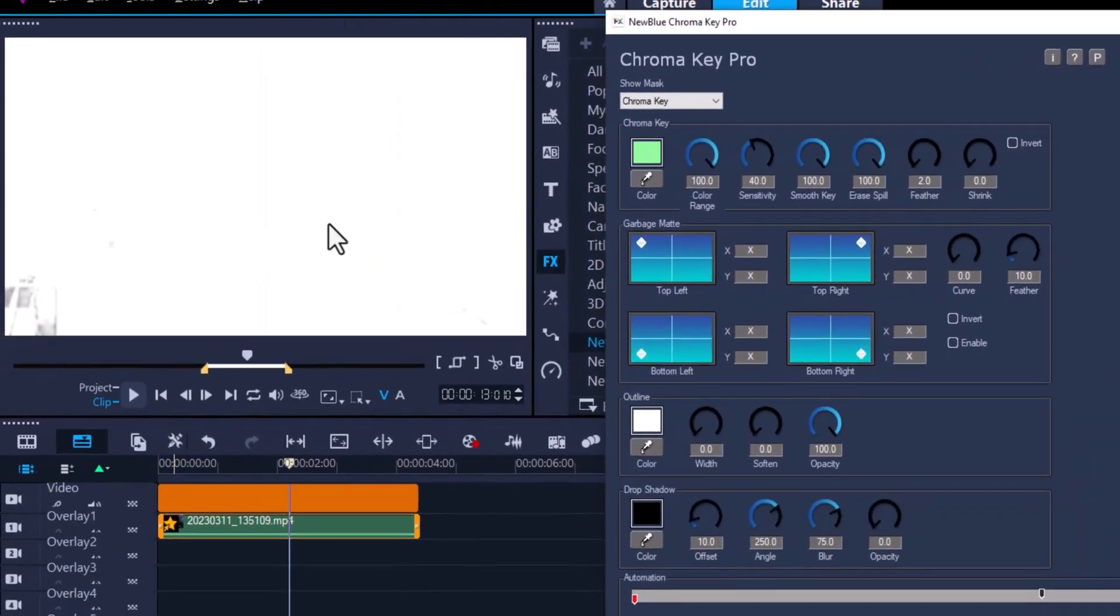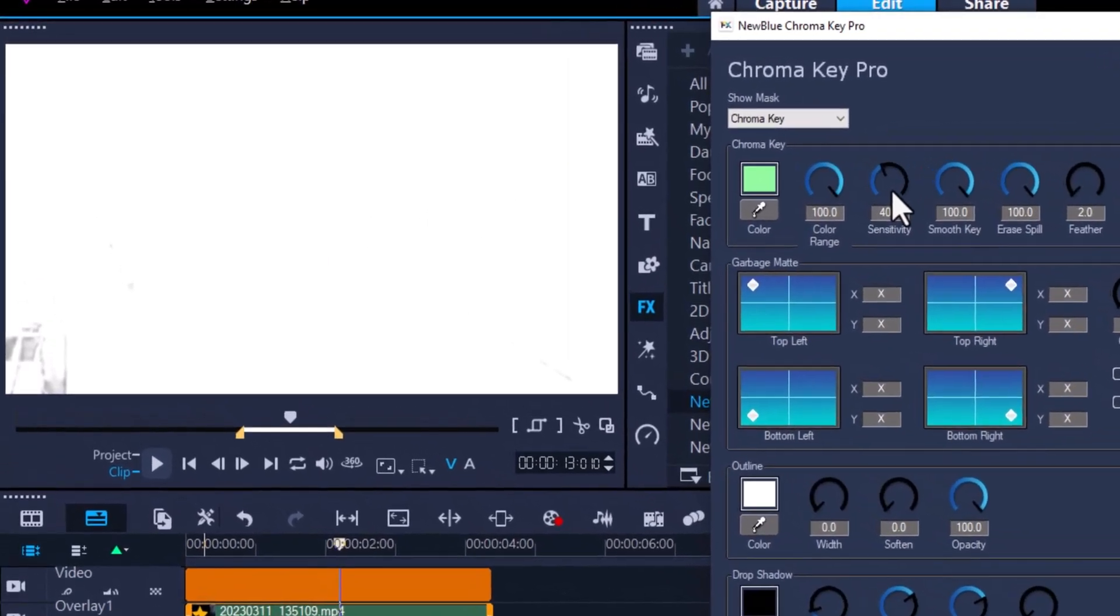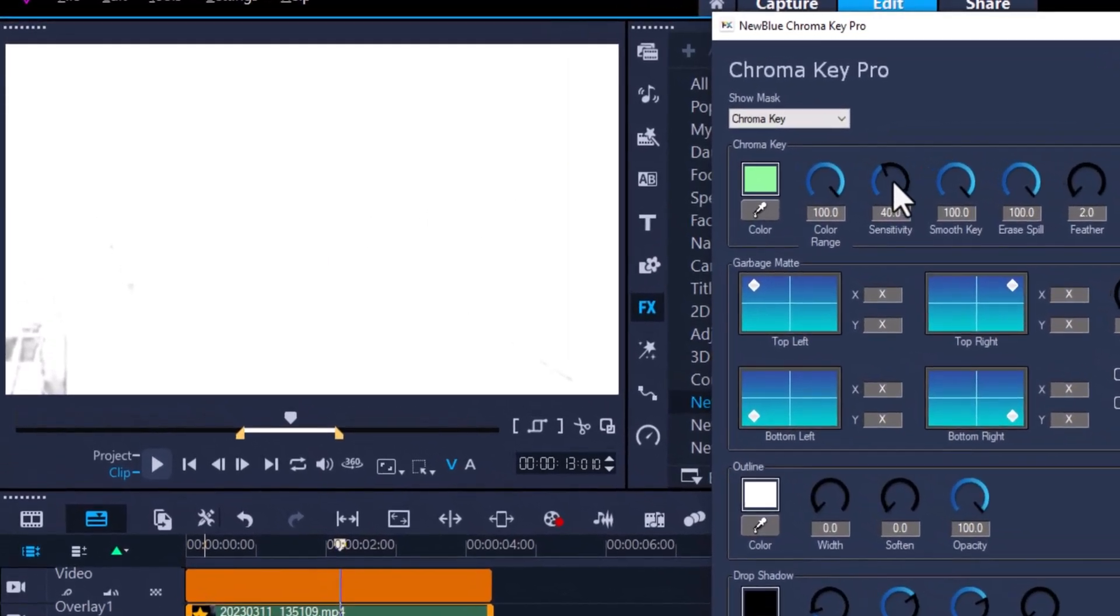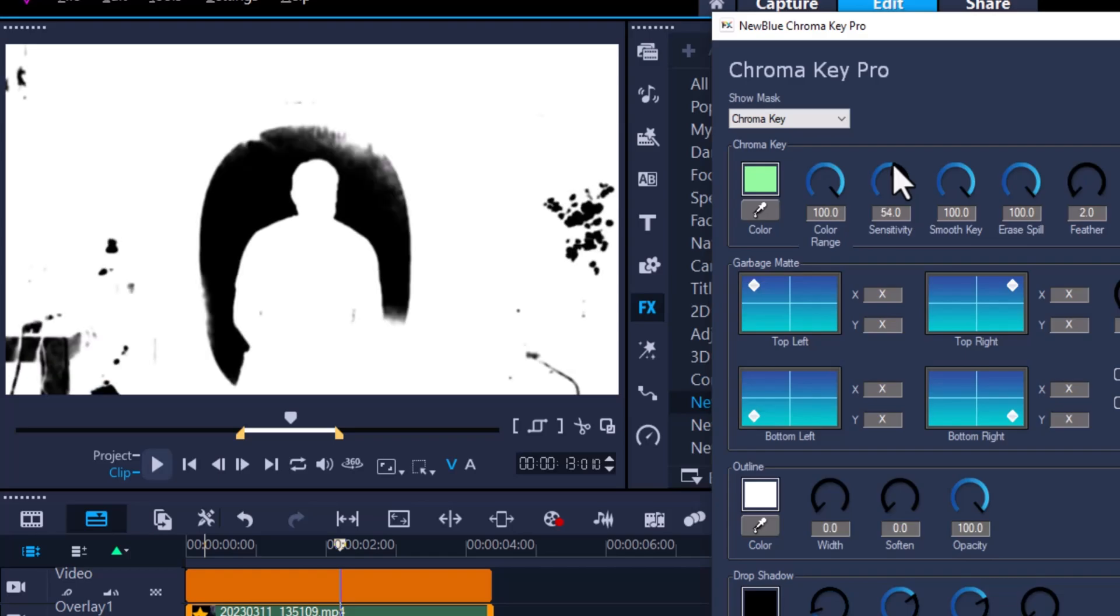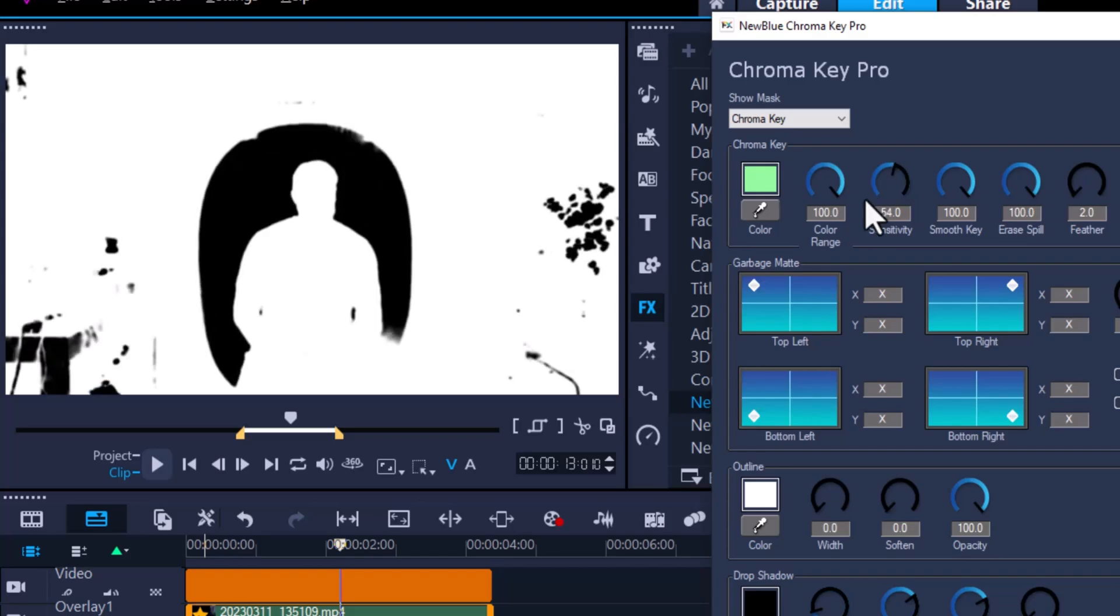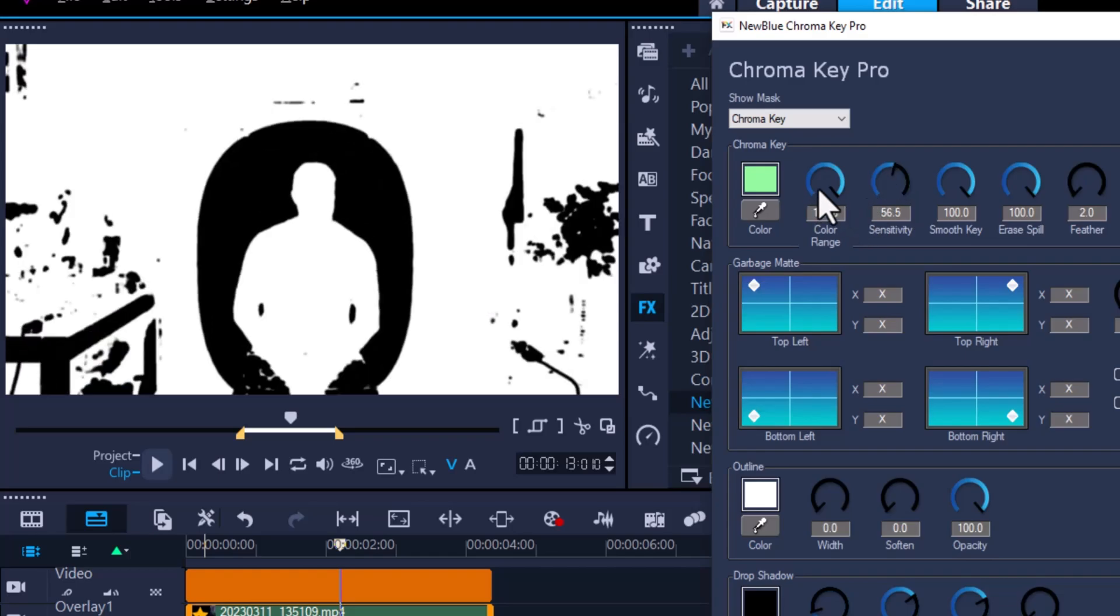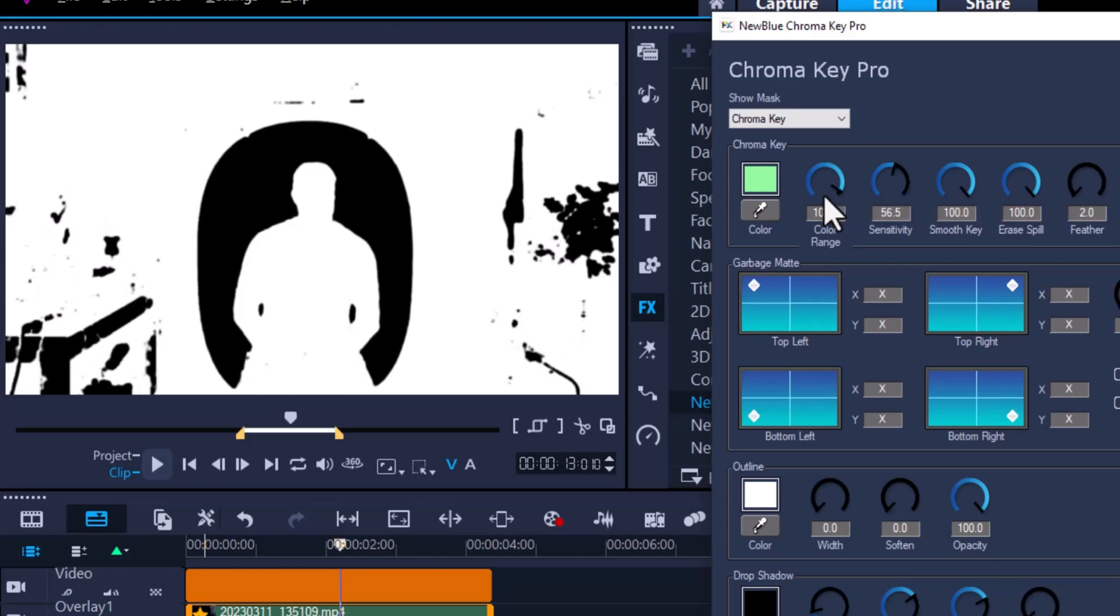Let's go to None and then do Chroma Key. So you'll see that everything is white now. White is what we want, but we don't want everything white. We need also that footage we don't want, and that should be black. So the first thing I'm going to do is increase the sensitivity. Now as I do that, you'll start to see more and more black coming through.